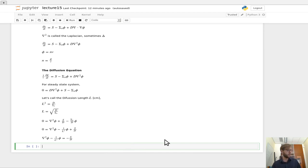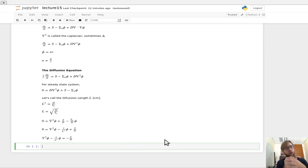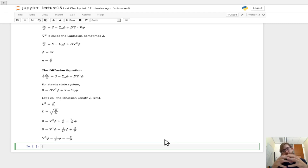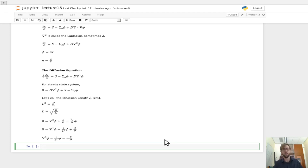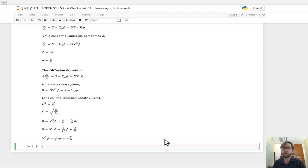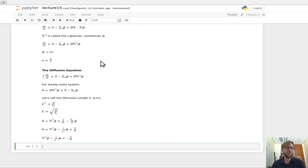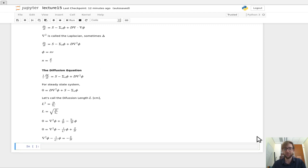And the diffusion length physically is sort of how far neutrons are going to diffuse through the system on average before they're absorbed. So you can sort of think of it, it's kind of being related to the mean free path that's in other quantities, just like the diffusion coefficient is through the transport cross section. Alright, I think that's where we'll call it. And have a good rest of your day. Bye-bye.